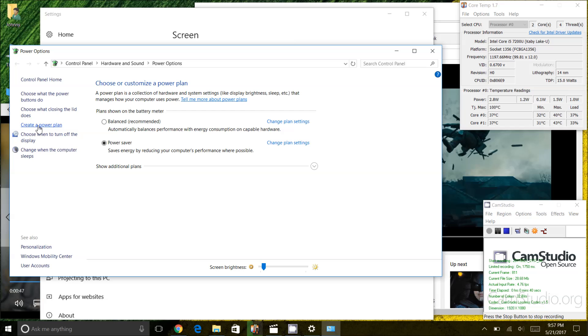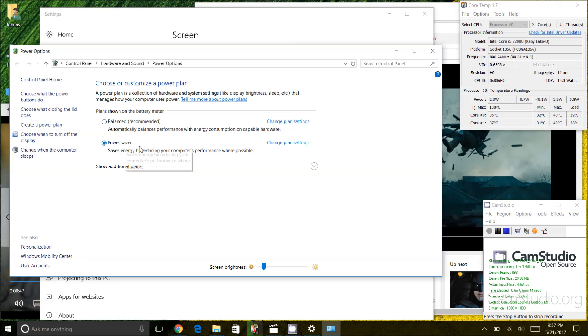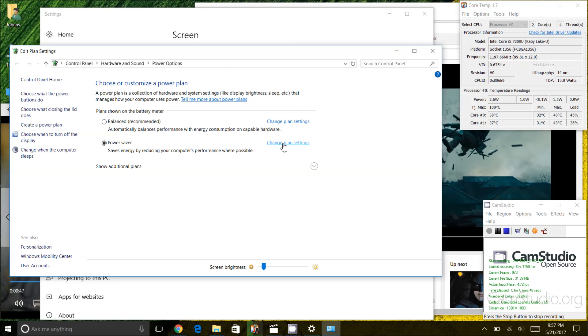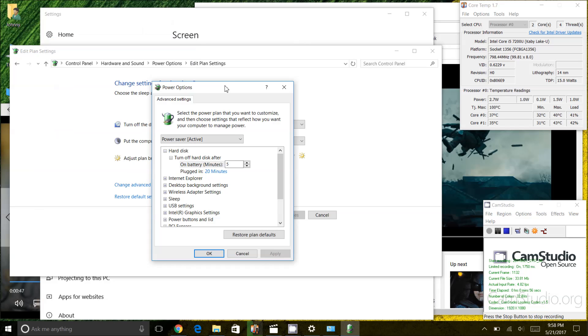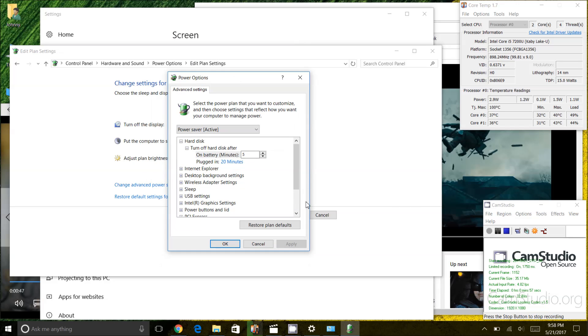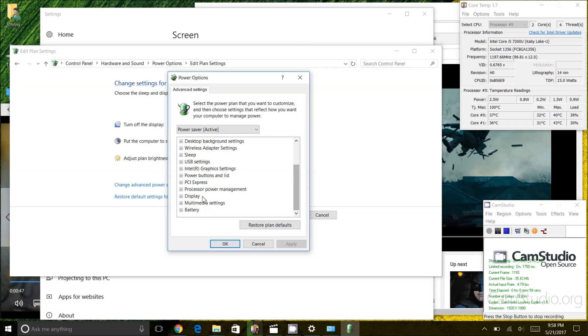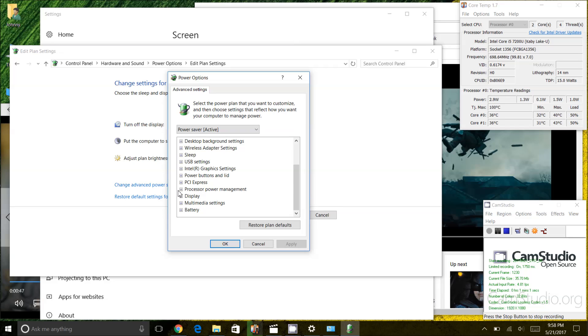I am going to pick an existing power plan called power saver here and I'm going to click on change plan settings. After that I'm going to click on change advanced power settings and I'm going to scroll all the way down here and there will be an option called processor power management.